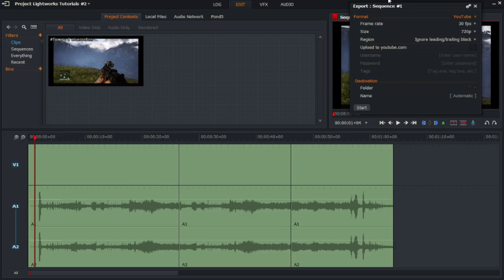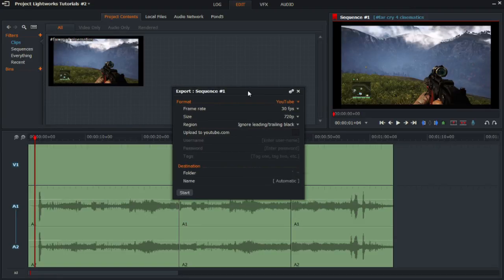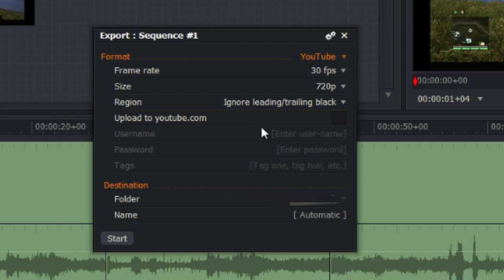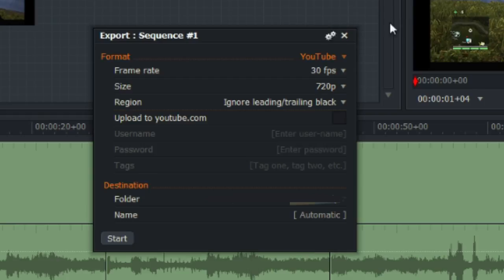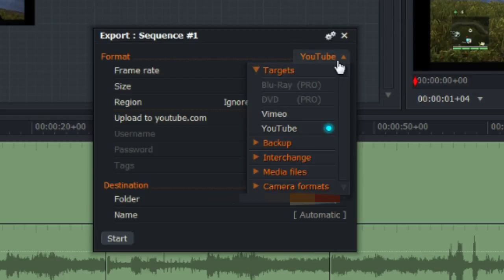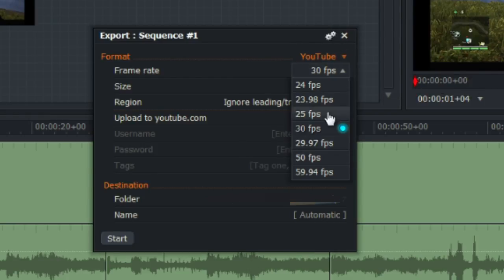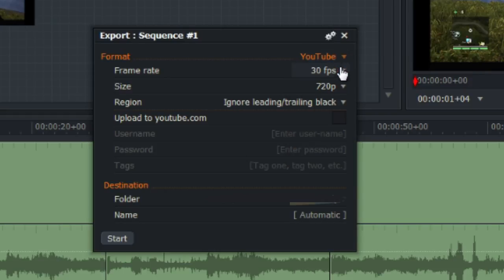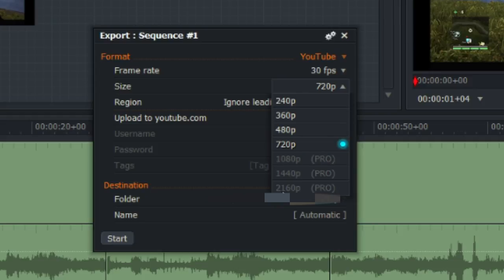YouTube and this section should appear. Now because we are using the free version of Lightworks, you don't have many options to export. However, there are frame rates you can choose from, and of course there's the size. As you can see in the very light gray text, you can also upgrade if you want. You can go to 2160p.